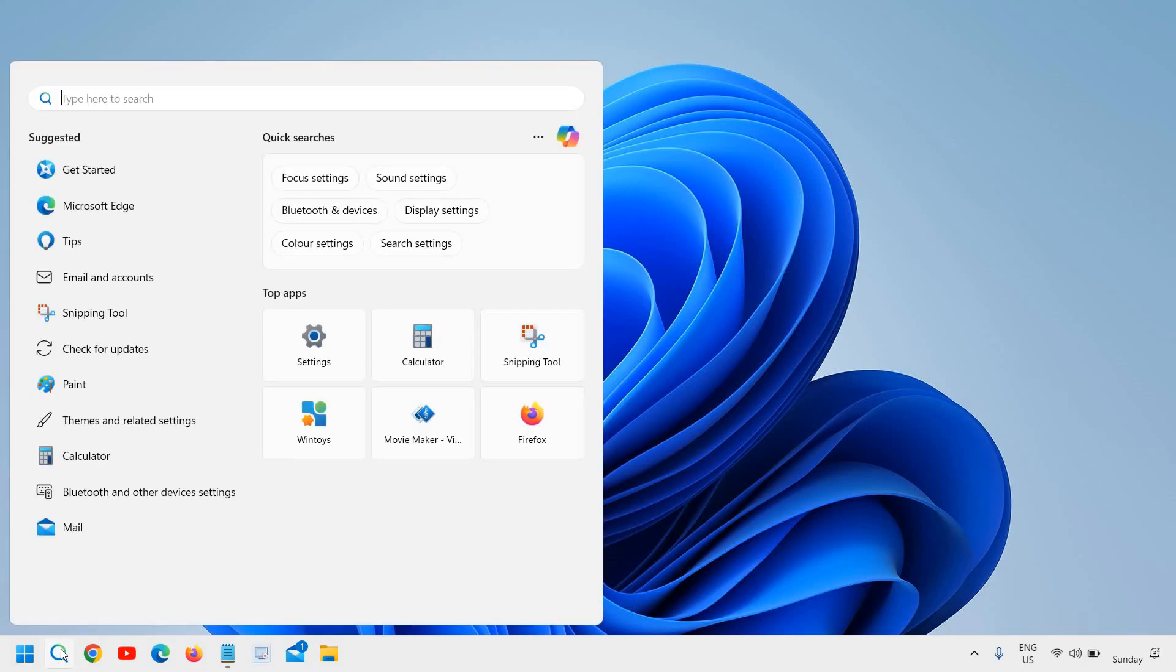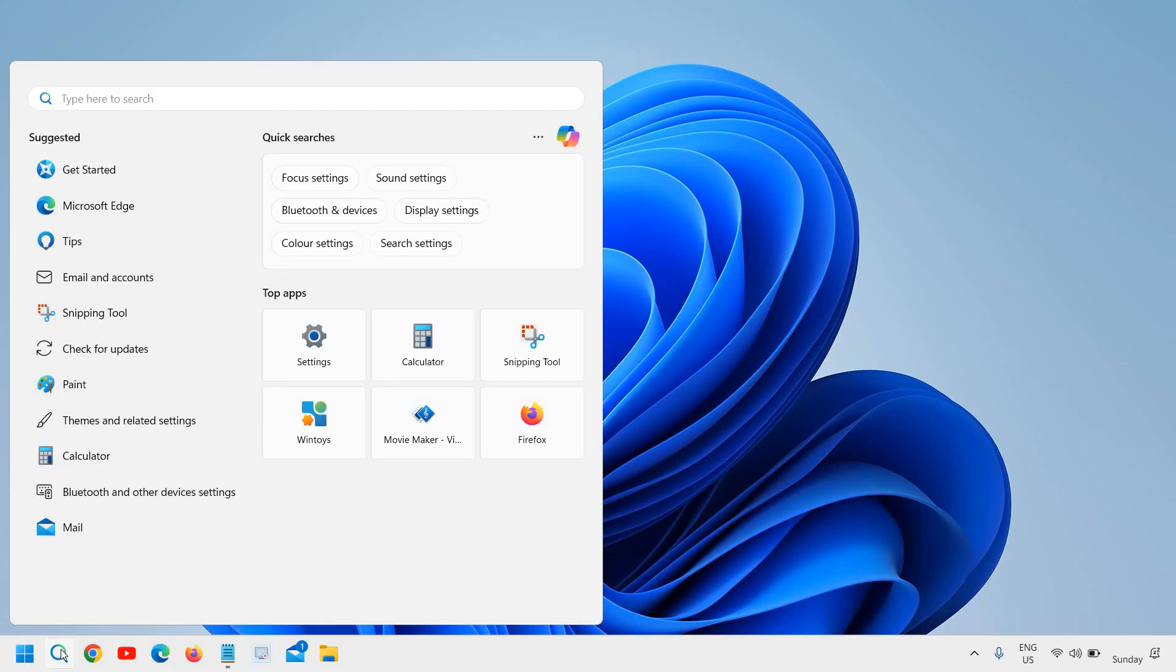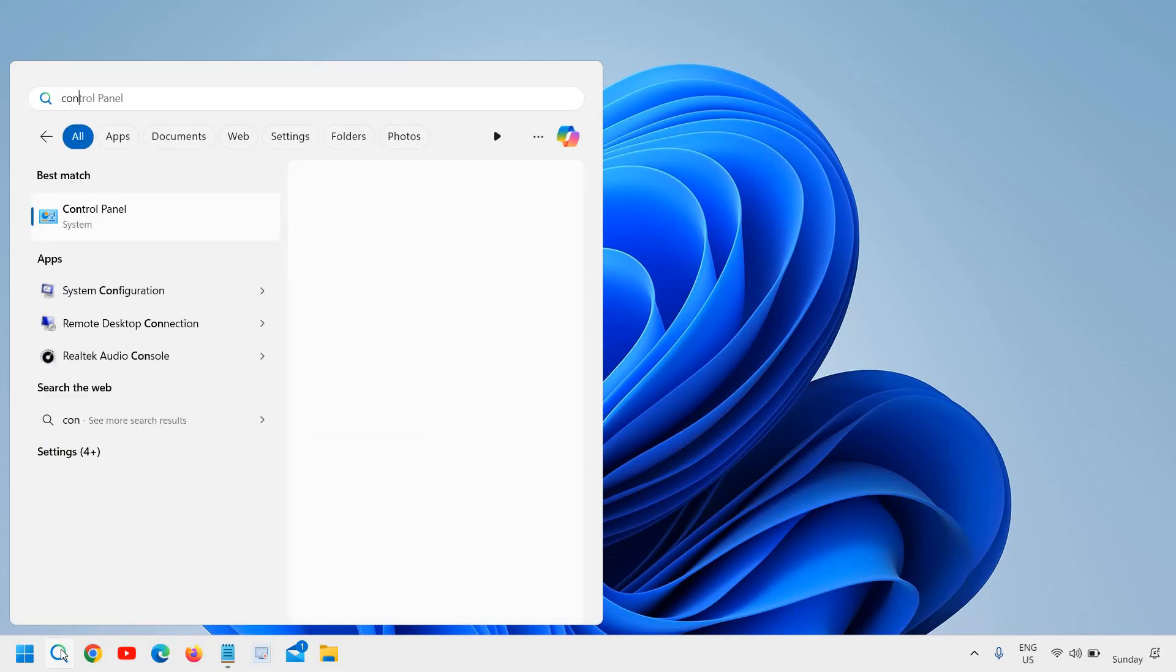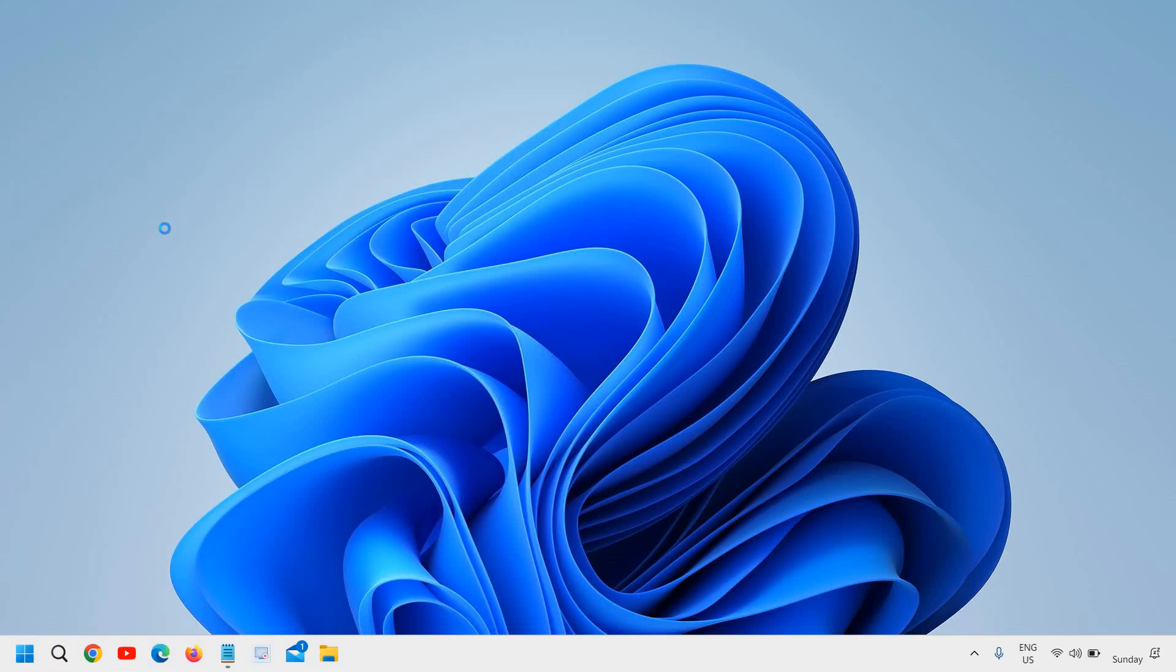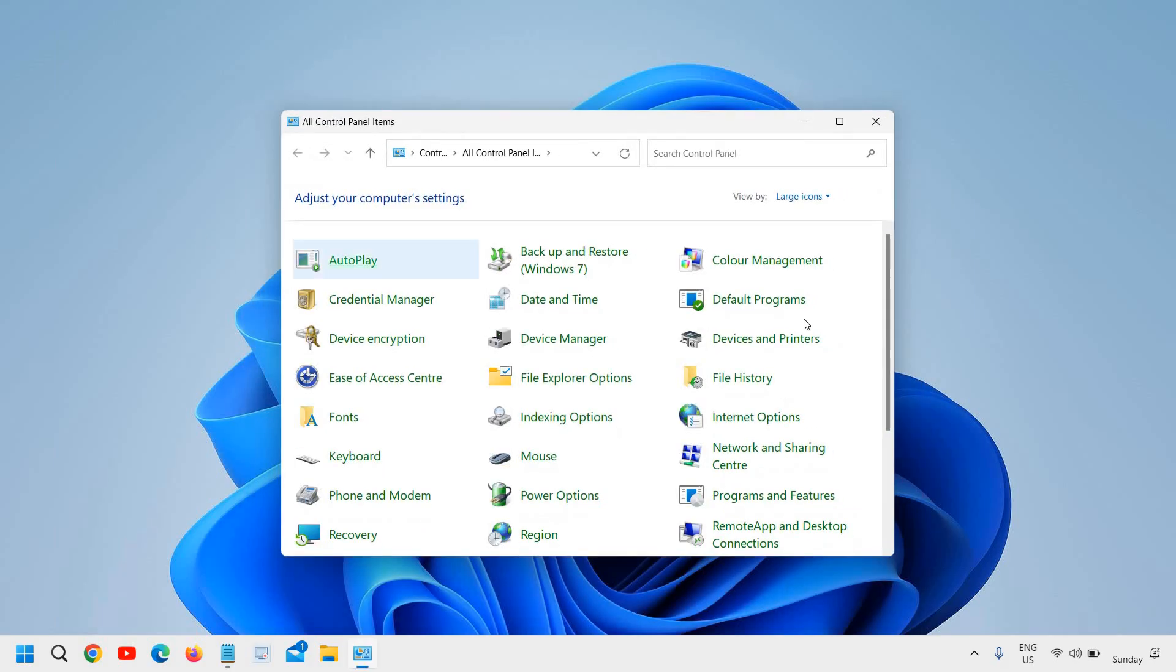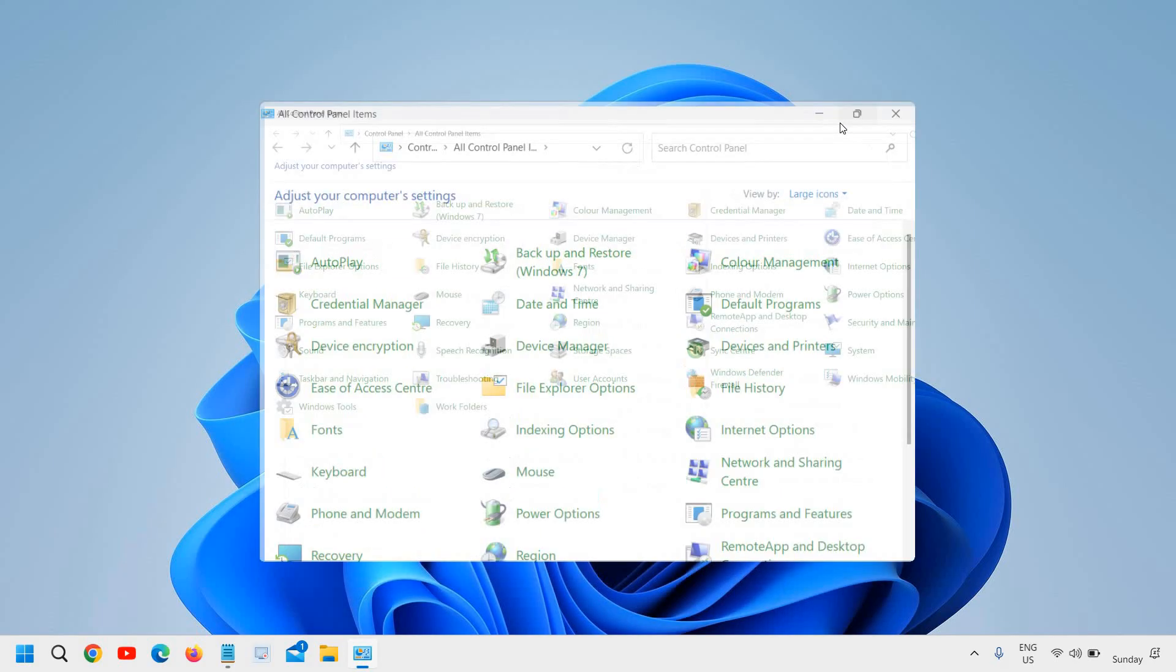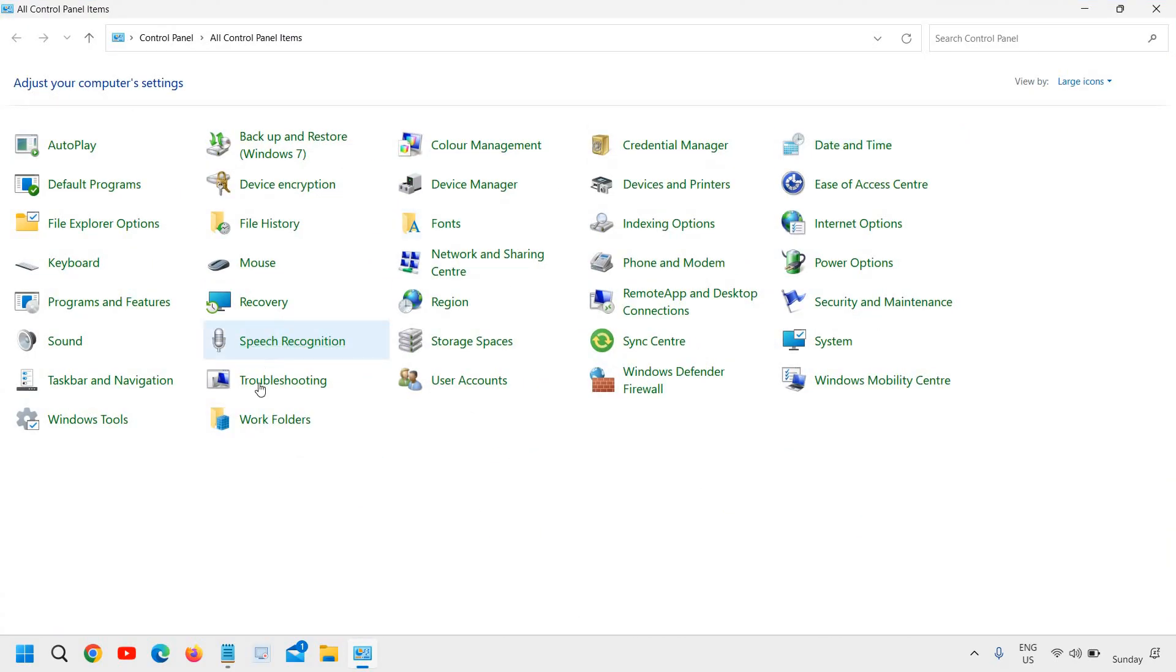Click on the search icon and type 'control' and you will find the best match Control Panel. Once you click on that, a new window will appear like this and I'll just maximize it.